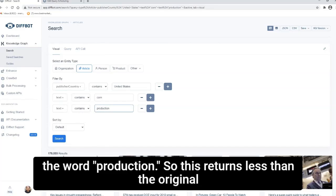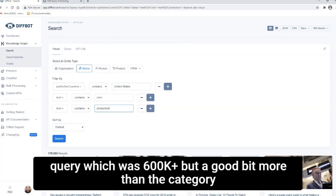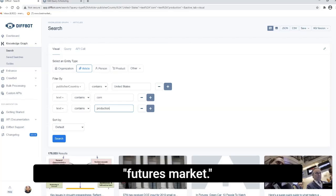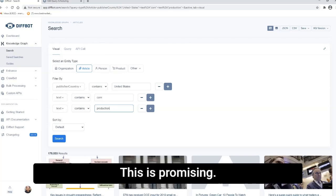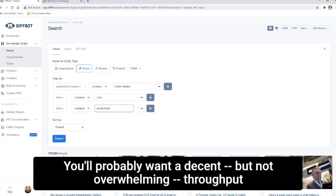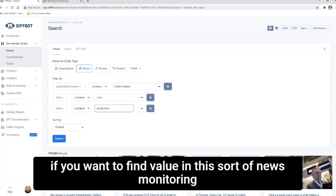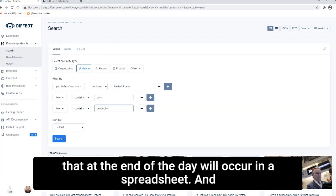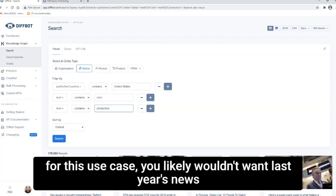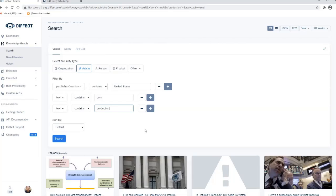So this returns less than the original query, which was 600,000 plus, but a good bit more than the category futures market. This is promising. You'll probably want a decent but not overwhelming throughput if you want to find value in this sort of news monitoring that at the end of the day will occur in a spreadsheet.